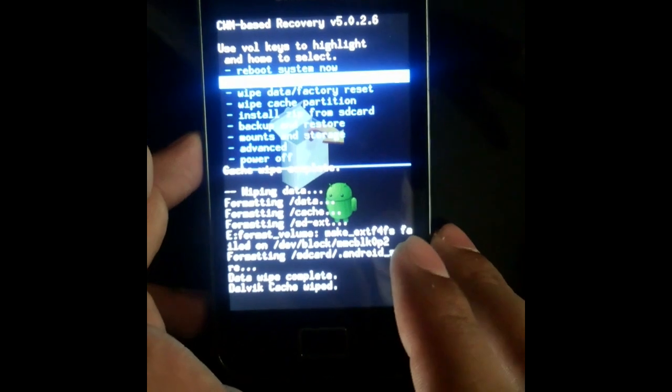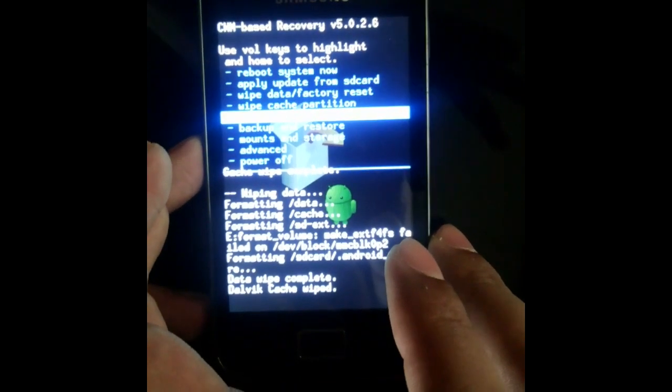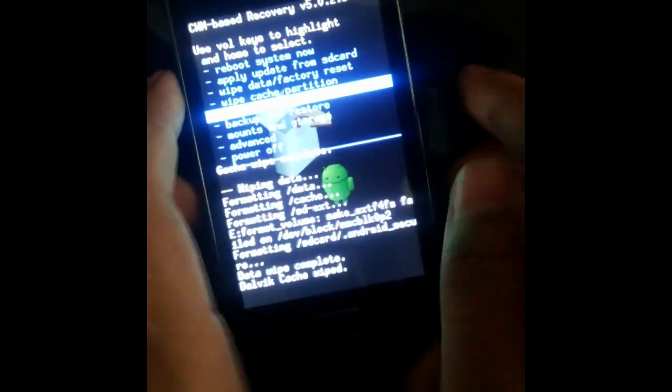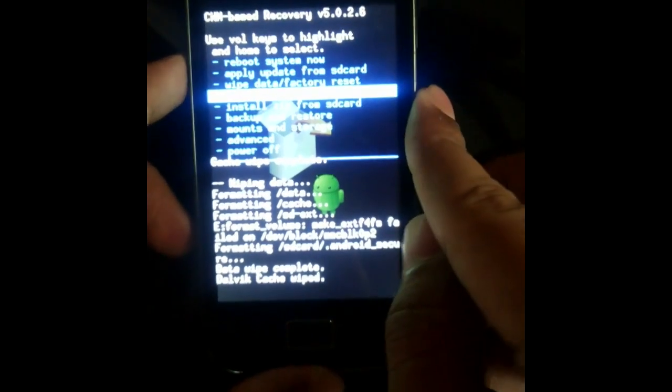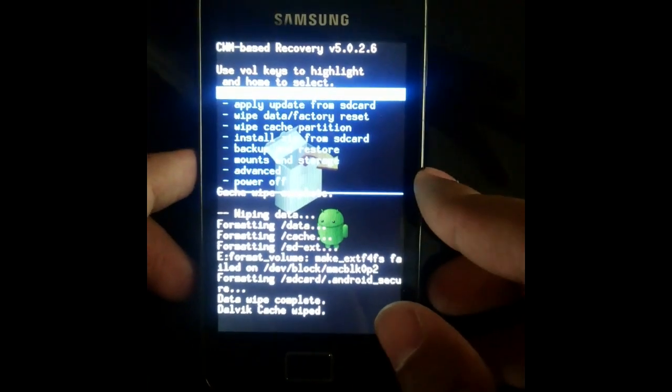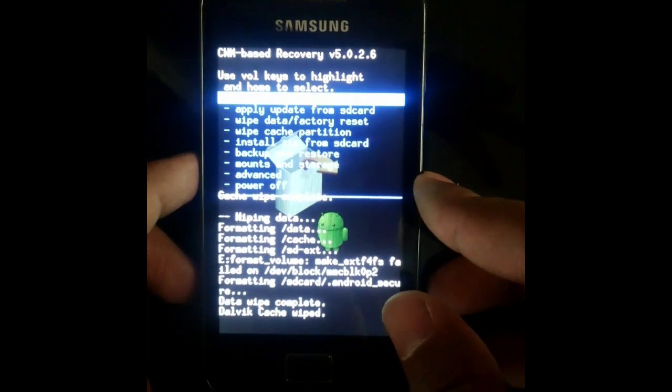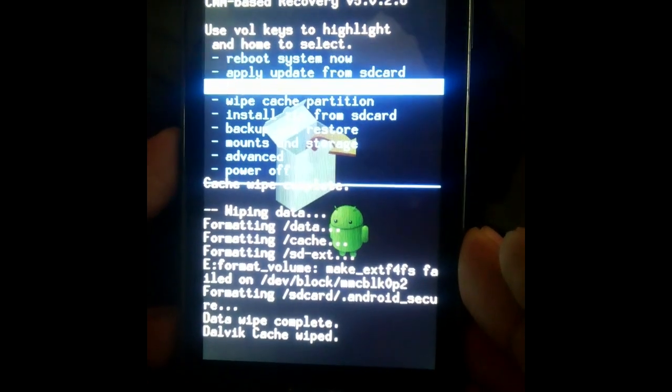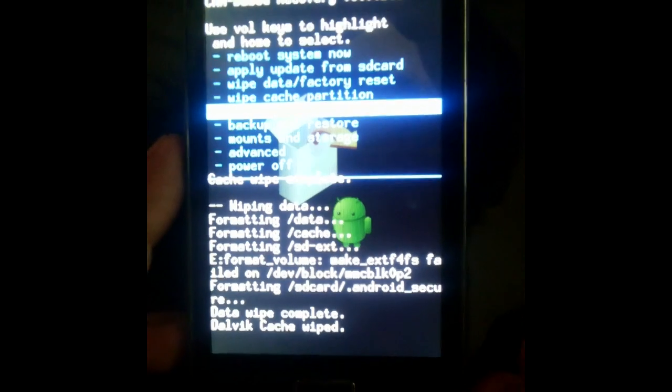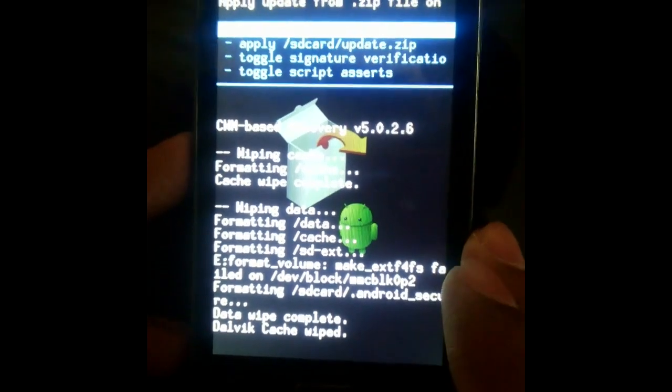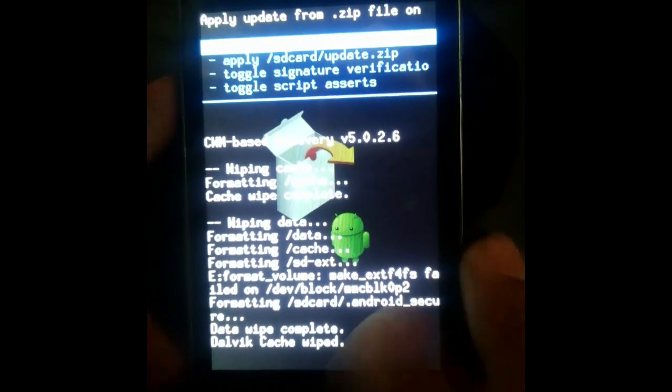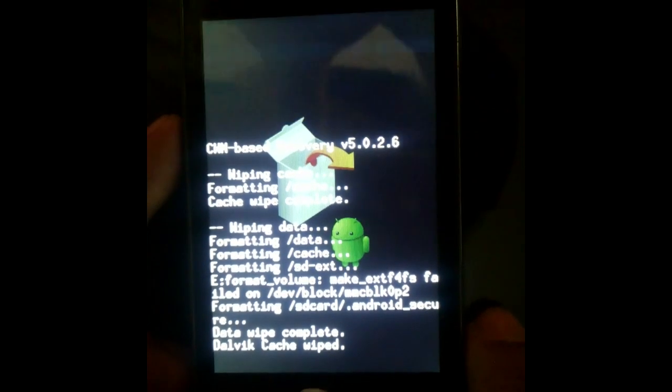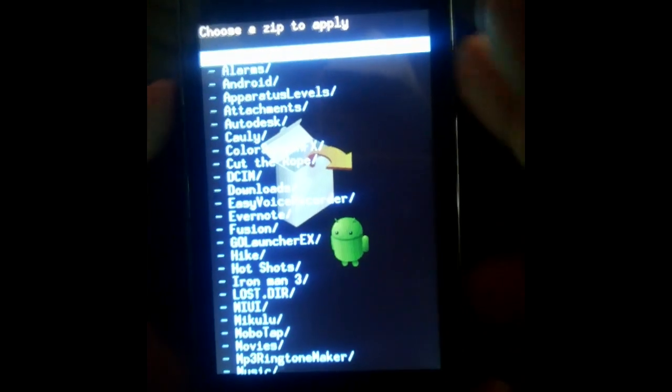After that, you need to go back and select an option which has written on it install zip from SD card. So here is the option install zip from SD card. Select it. Now under that select choose zip from SD card.